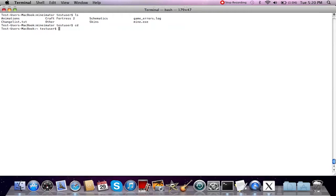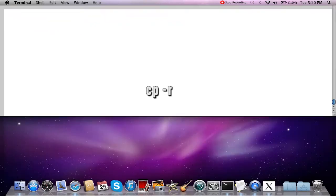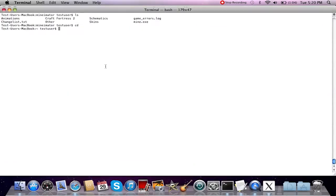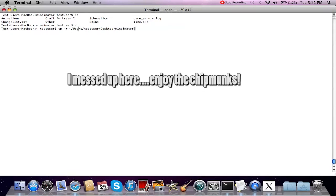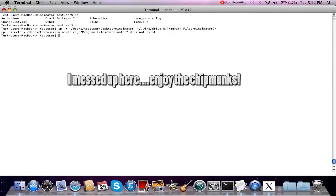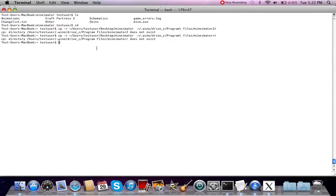Now I'm going to show you how to copy the Minimator folder into the Wine Windows folder. You're going to use the command 'cp' which stands for copy. I'd suggest putting the Minimator folder on your desktop — that's the easiest way to find it. So you'd do 'cp -r' — the -r flag means copy a folder, not just an individual file — then the path of what you need to copy.